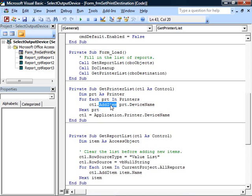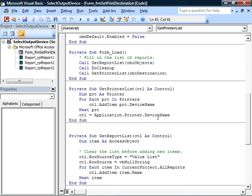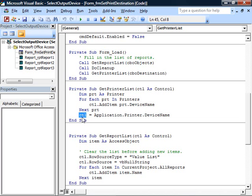But how do you get the list to have specified the default printer? That's easy. The application object in Access has a printer property. That printer property has a device name property. And unless you've changed that printer so that it's no longer the default, you can retrieve that property, and that will be the default printer for Access. So here, I've set the value of that control, the list box or the combo box, to have selected, when it first starts up, the default Windows printer.